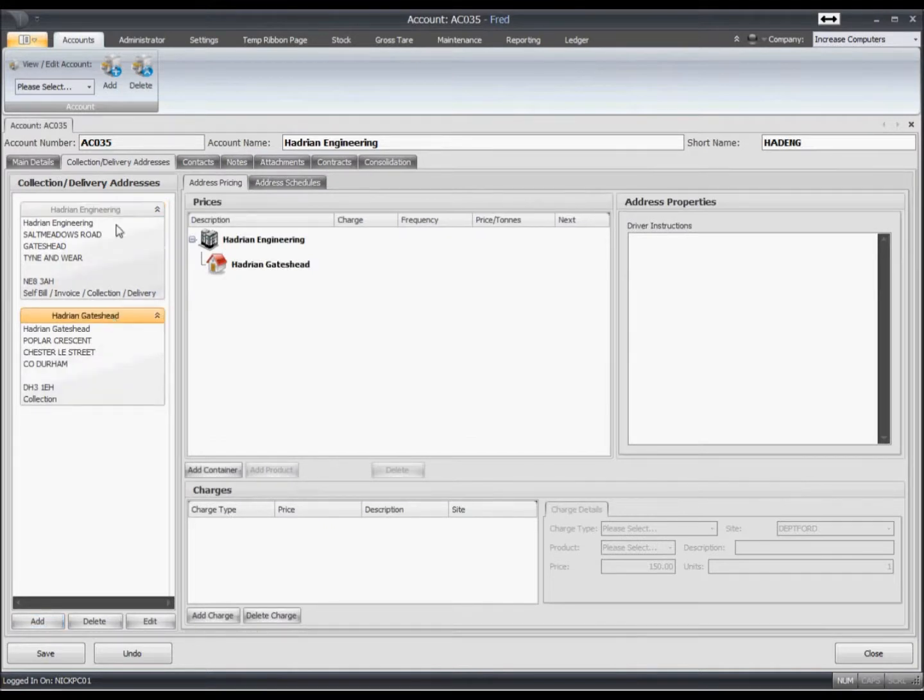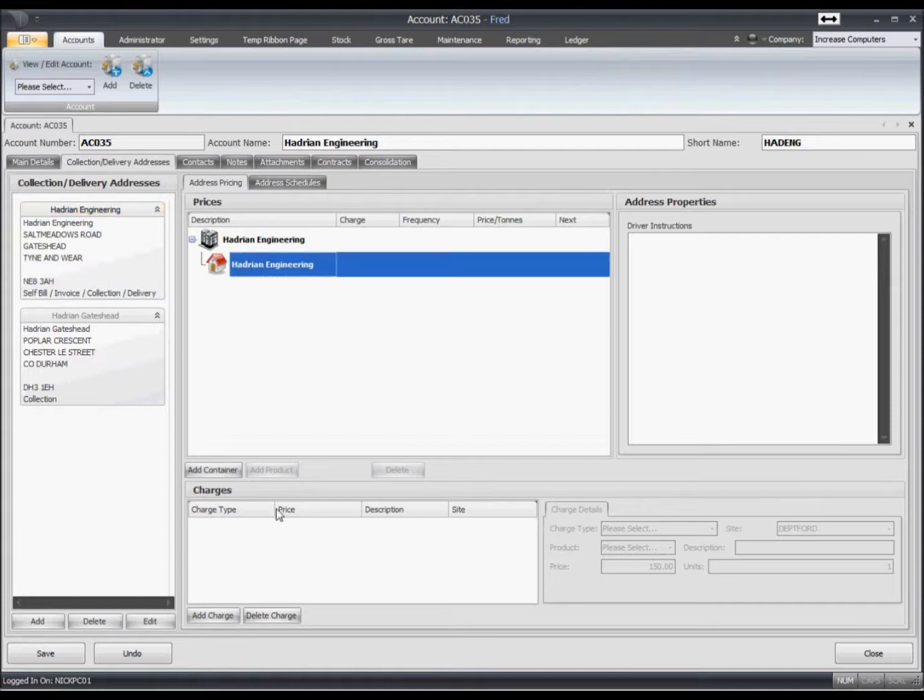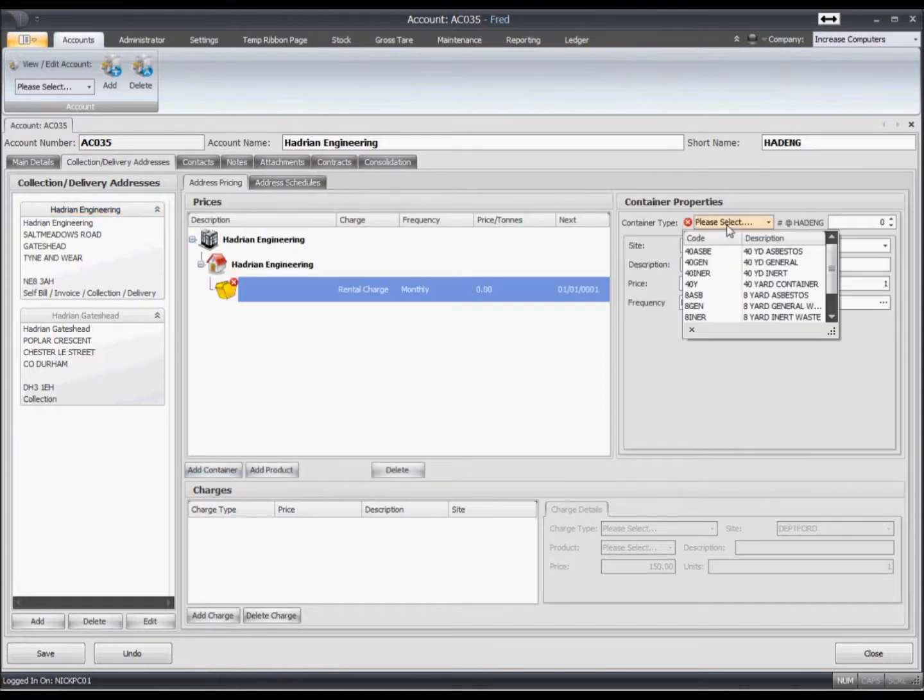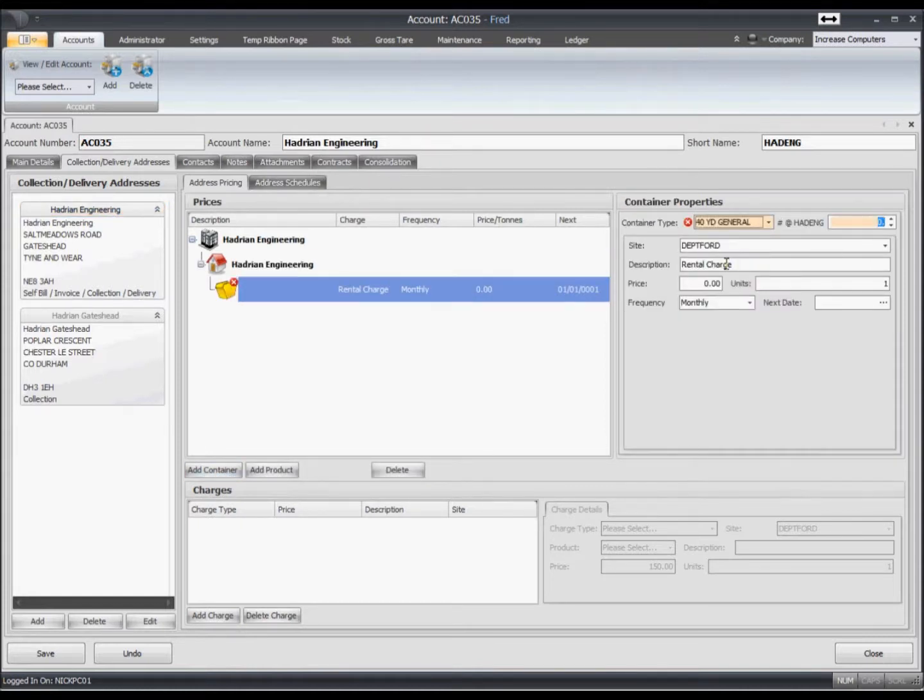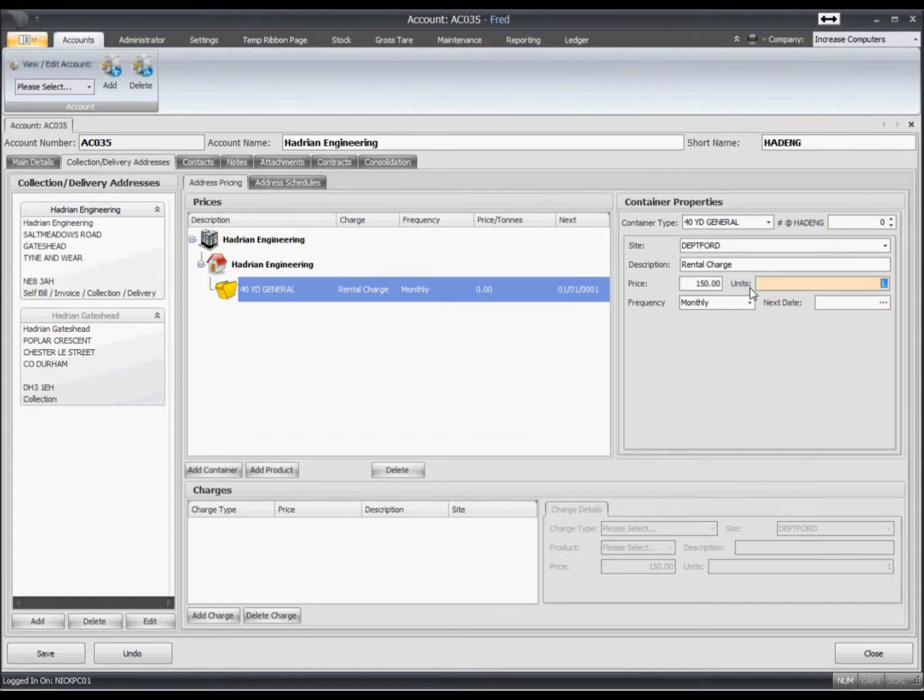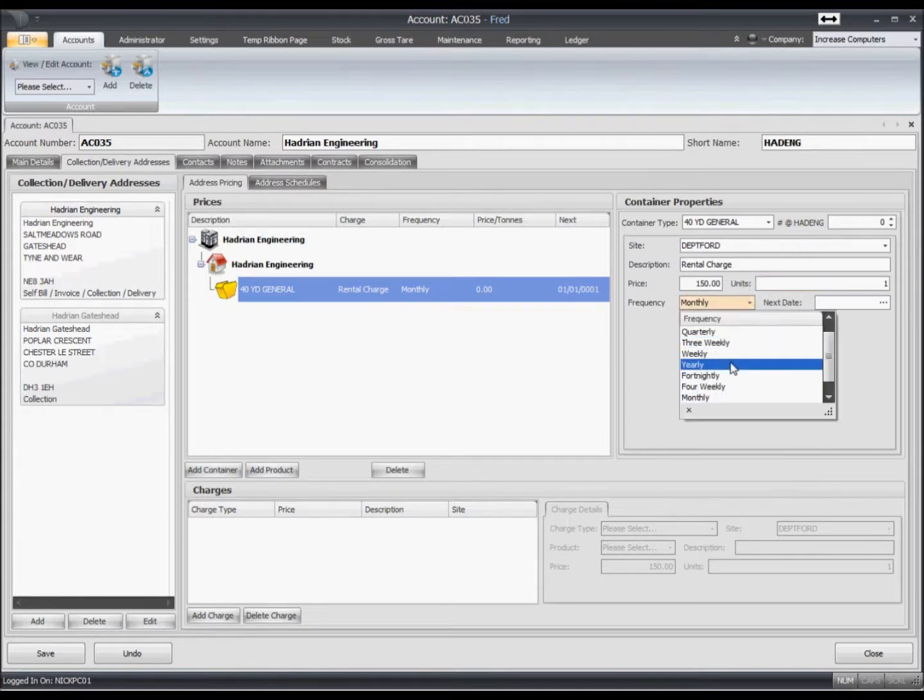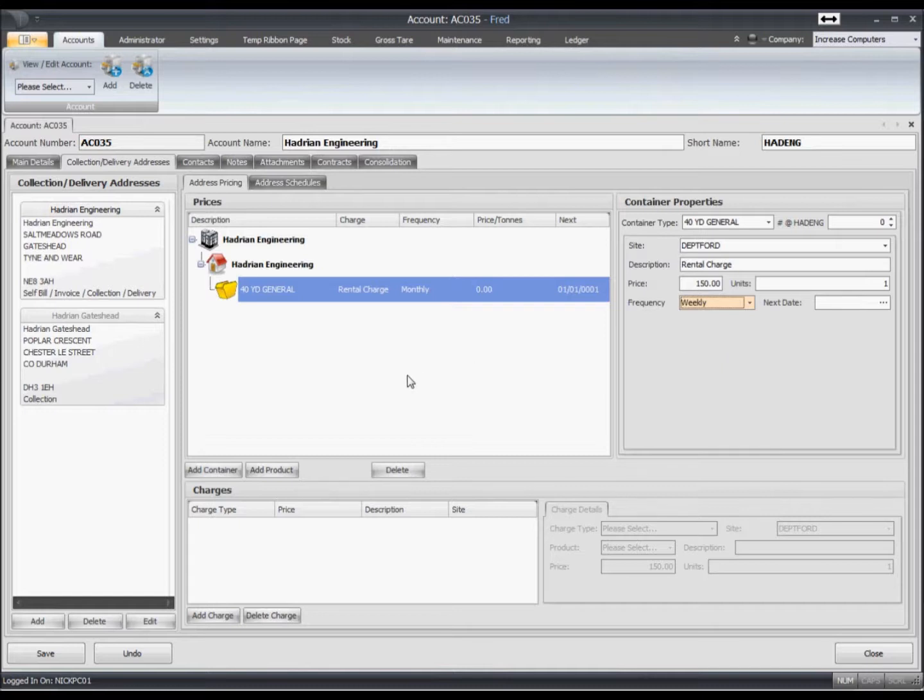One of the things that we want to do here is we'll want to add some containers onto this site. So let's go and add a container. So this site has a 40 yard skip and we're saying that we have a rental charge of 150 pounds per week.